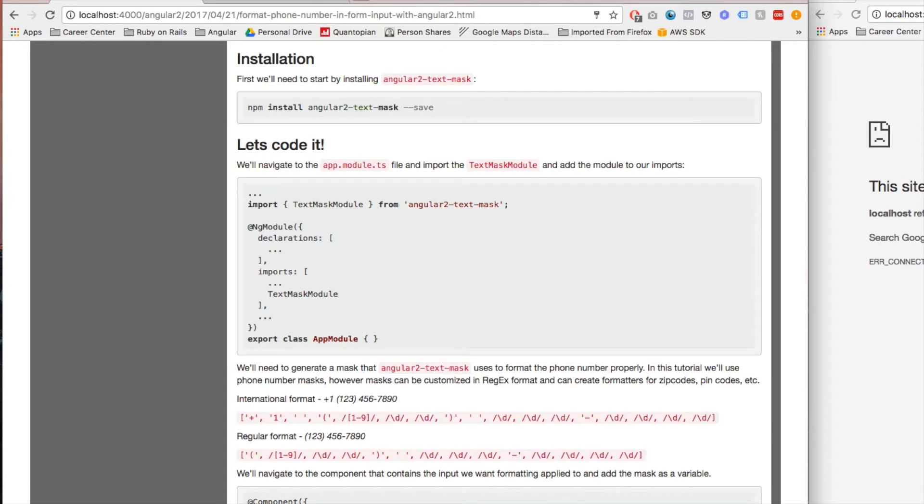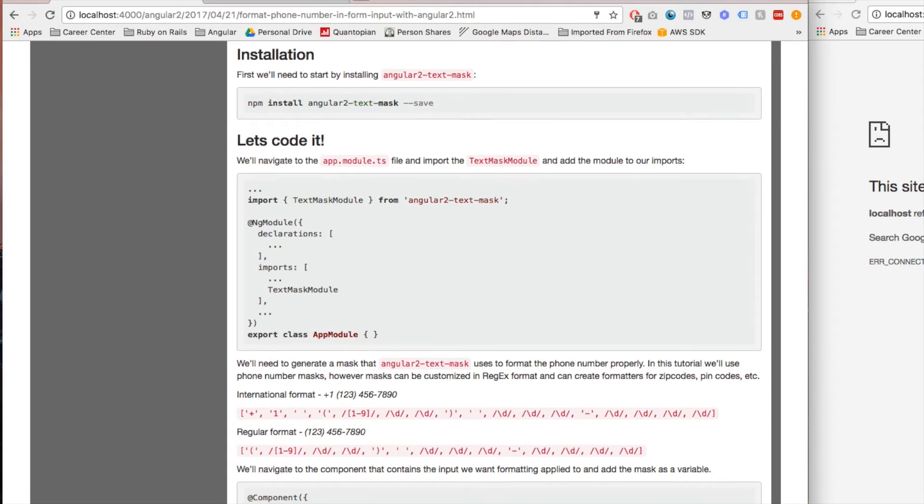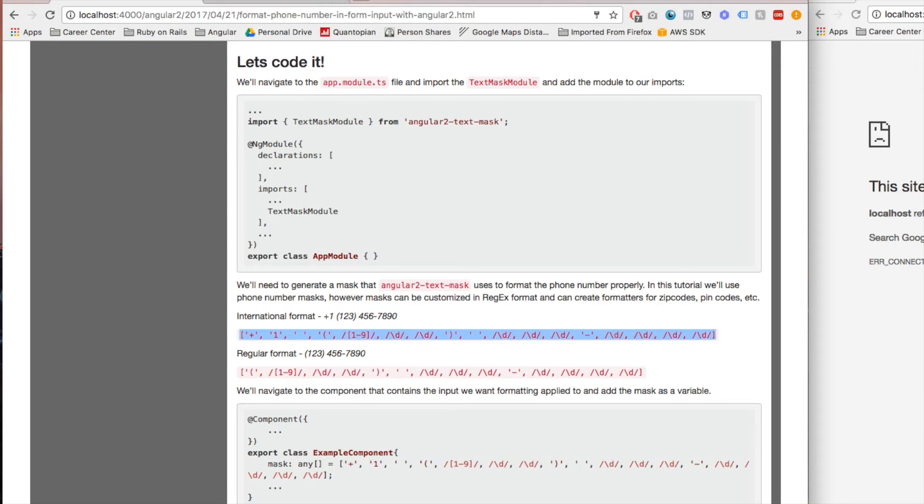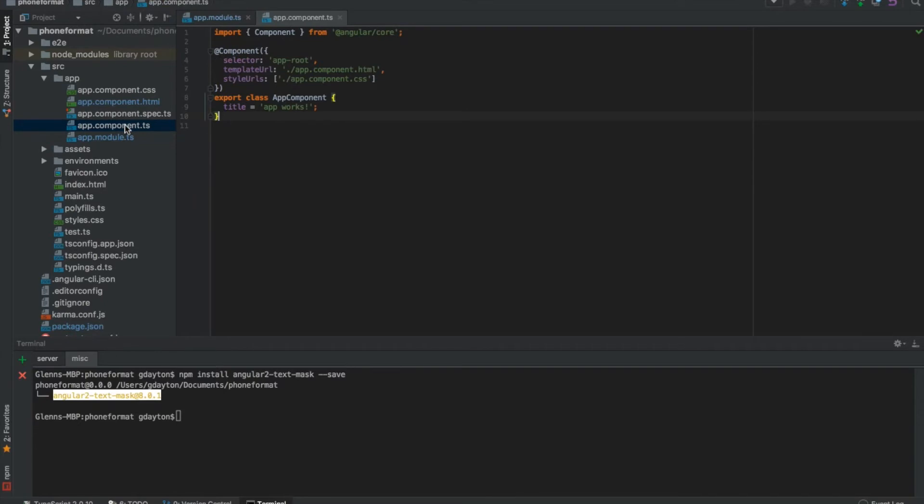Here we are on the website right now, it's just on localhost because I'm developing it right now. We're going to be using this format right here, the one that I just highlighted. So go ahead and open up your app.component.ts file and replace the default title.